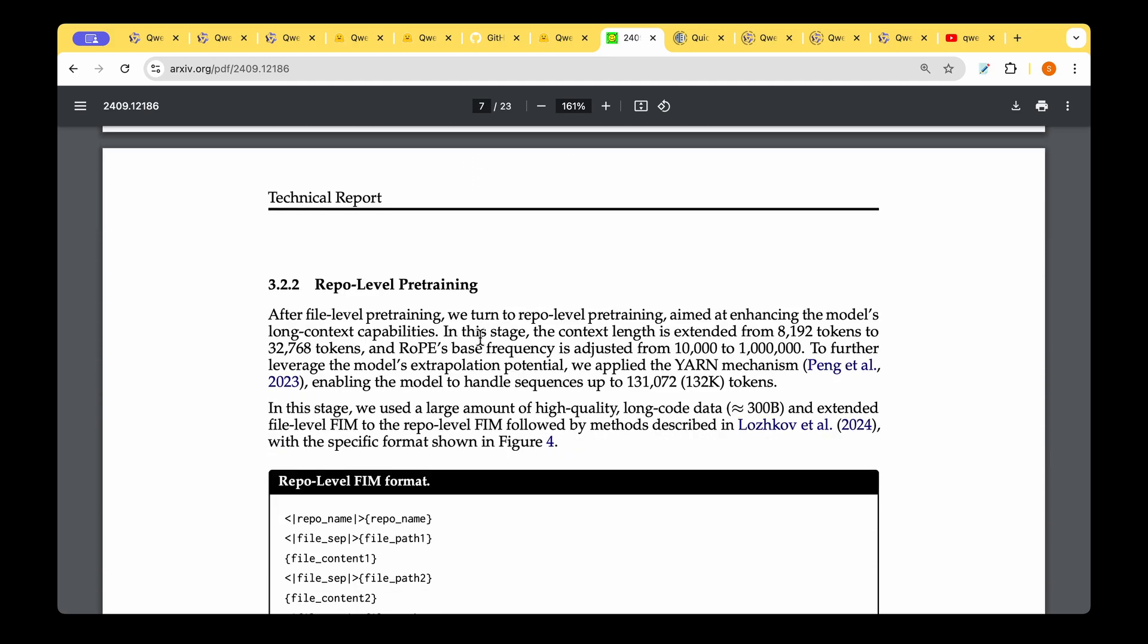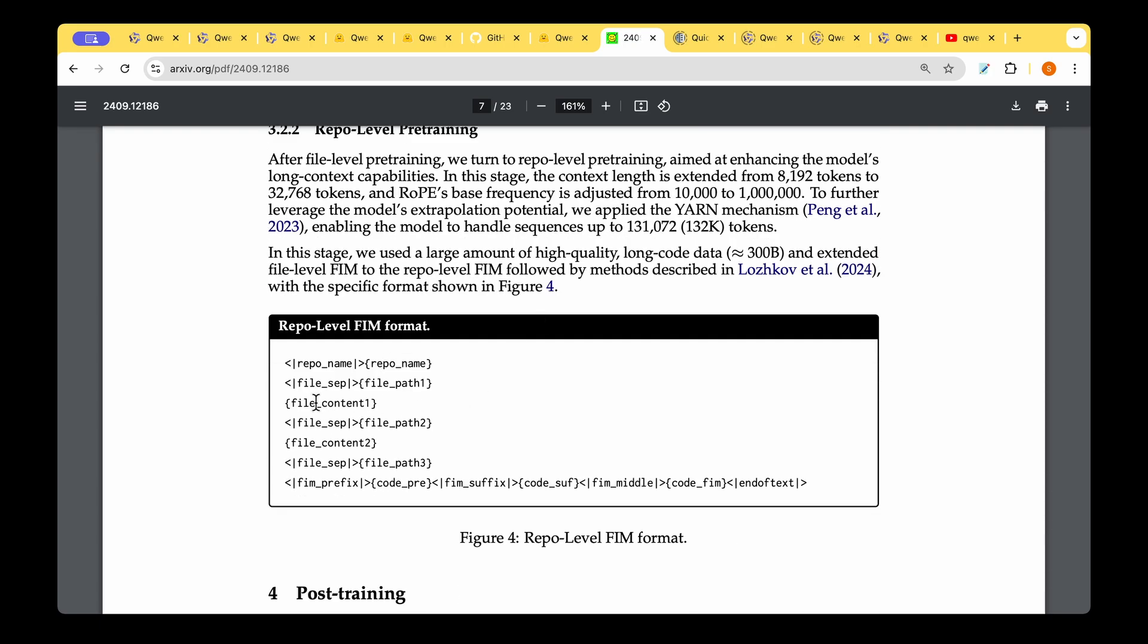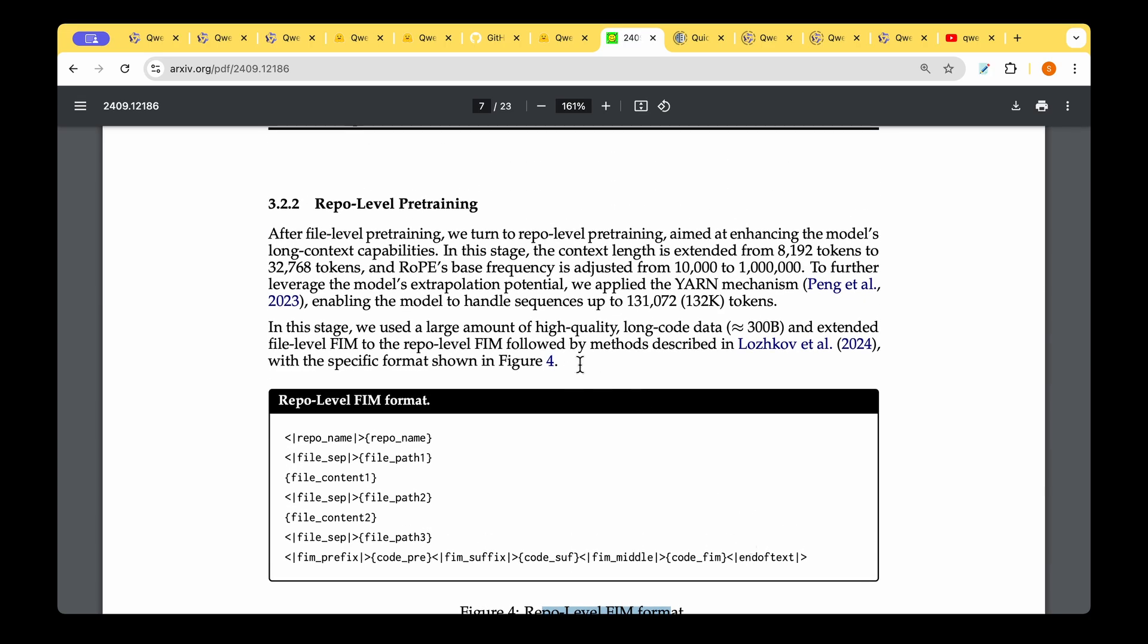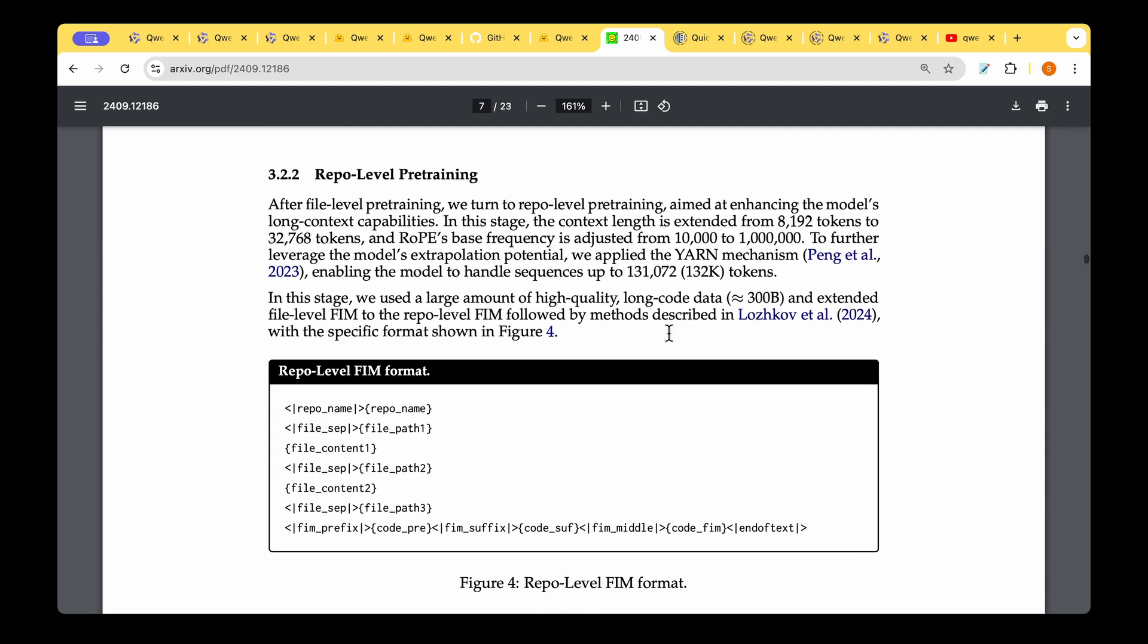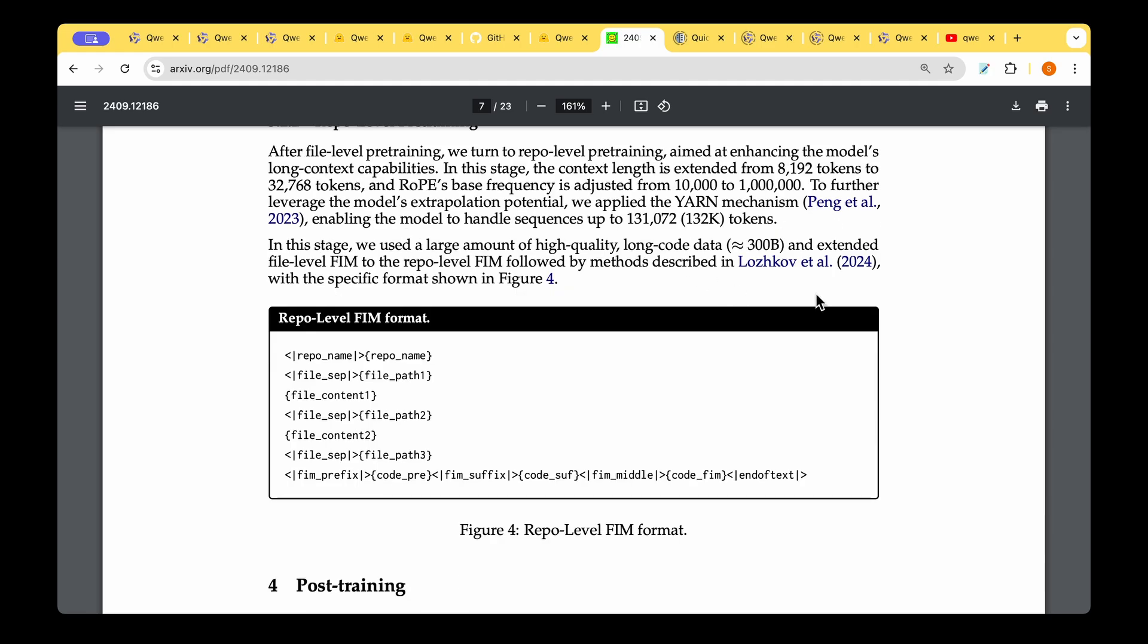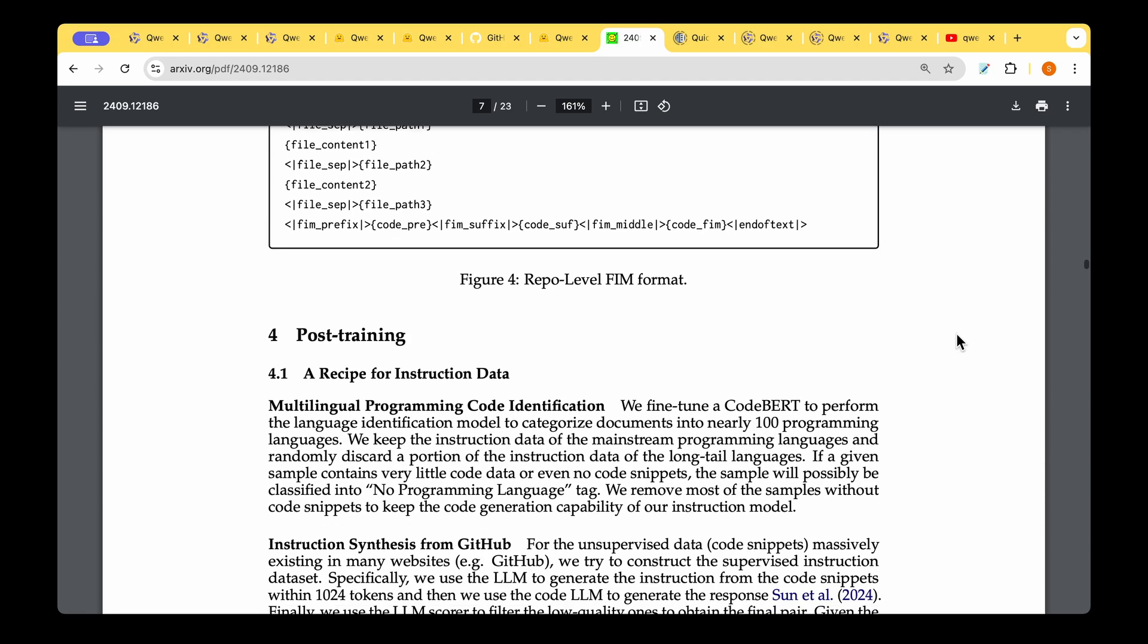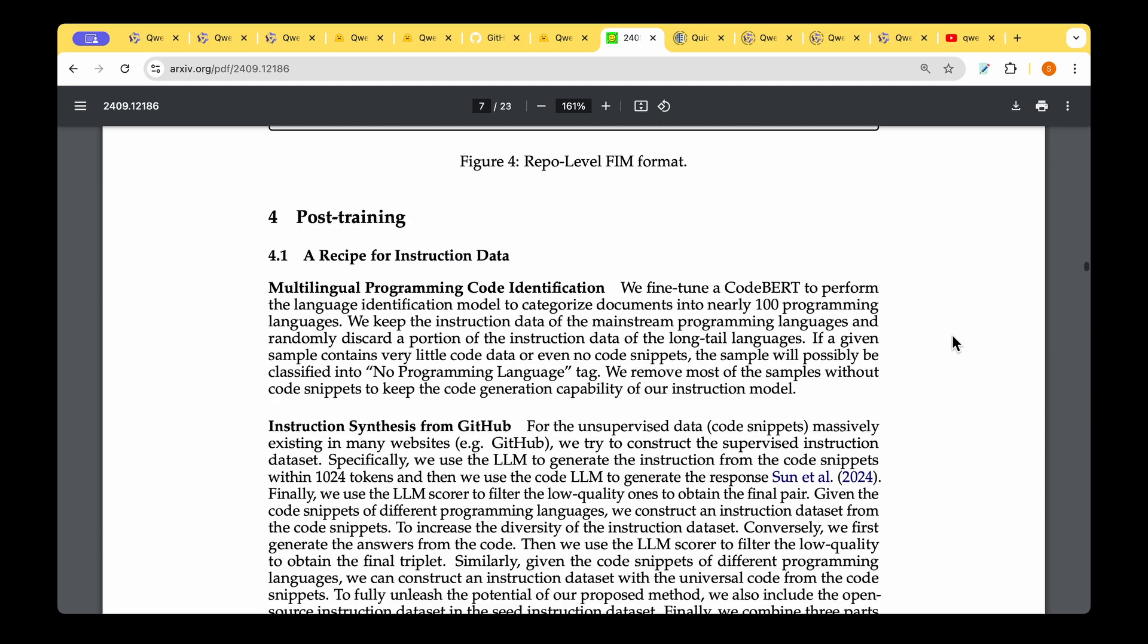In the next step of pre-training, they do repository-level pre-training where you have different files. For example, file one path, file one content, then a separator, then file two content, file two path, and it goes on and on. That's how you do the repository-level fill-in-the-middle format. For this, they have to increase the token size from 8192 to 32,768 tokens. After this training, they do post-training, which is the instruction fine-tuning.